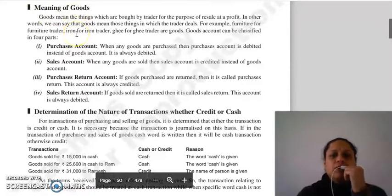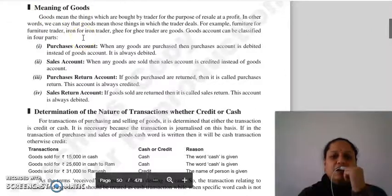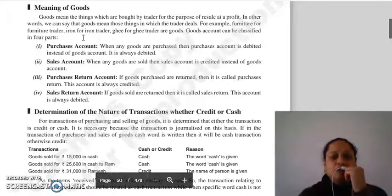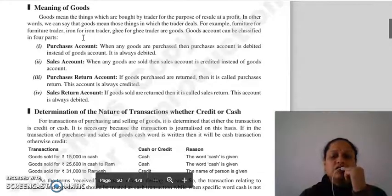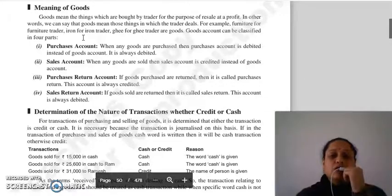Goods کا مطلب ہے وہ چیزیں جو ٹریڈر خرید رہا ہے تاکہ اسے ریسیل کر سکے at a profit. Simple language میں کہیں تو goods کا مطلب وہ چیزیں جن میں ٹریڈر ڈیل کر رہا ہے — for example furniture trader کے لیے، iron trader کے لیے، ghee trader کے لیے۔ جس چیز میں وہ business ڈیل کر رہا ہے، وہ اس کے لیے good مانی جائے گی، اور وہ اسے خریدتا ہے تاکہ ریسیل کر سکے at a profit۔